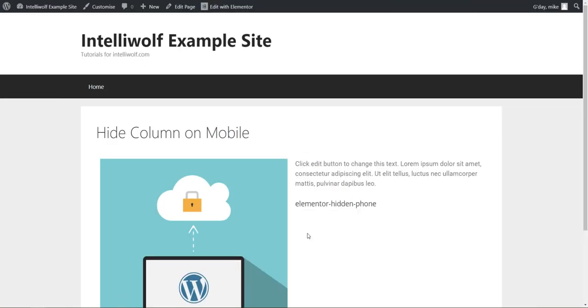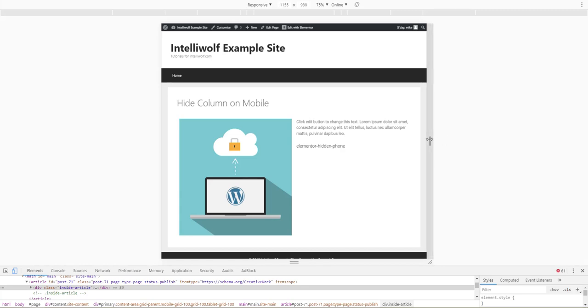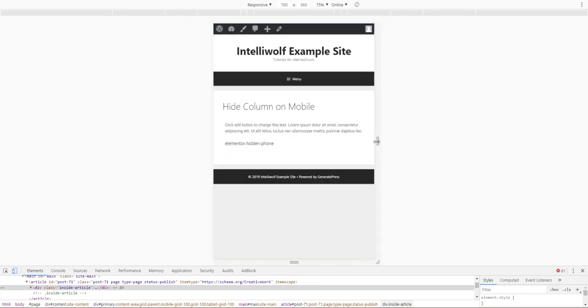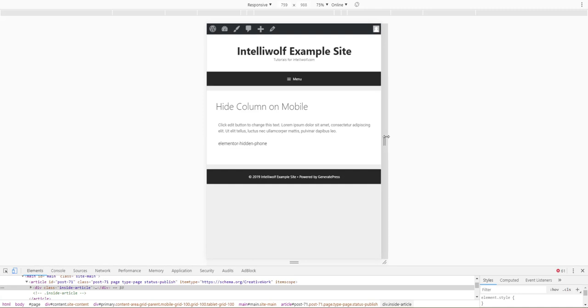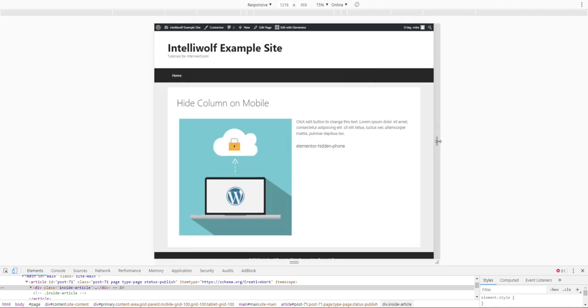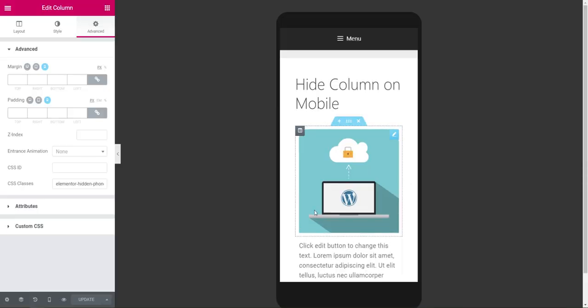As it gets under 767 pixels wide, you see that it is hidden. So that's how we do that, and that is just for the hidden-phone class.